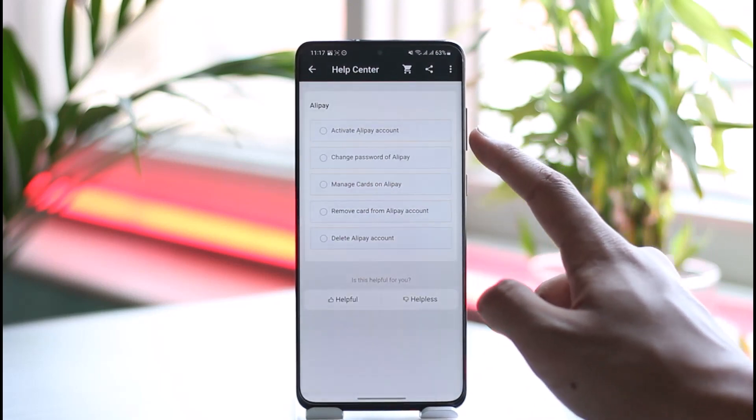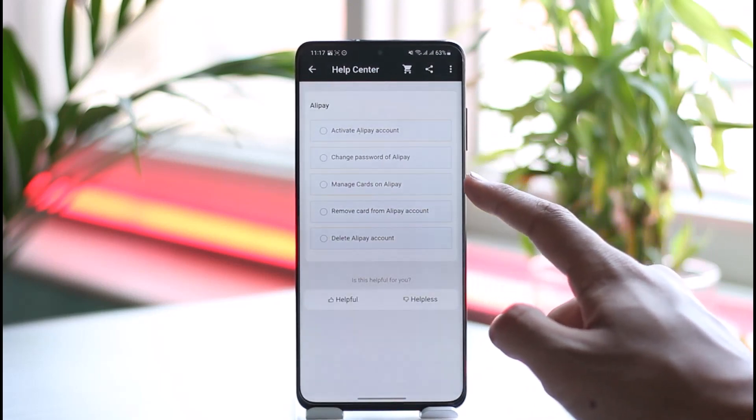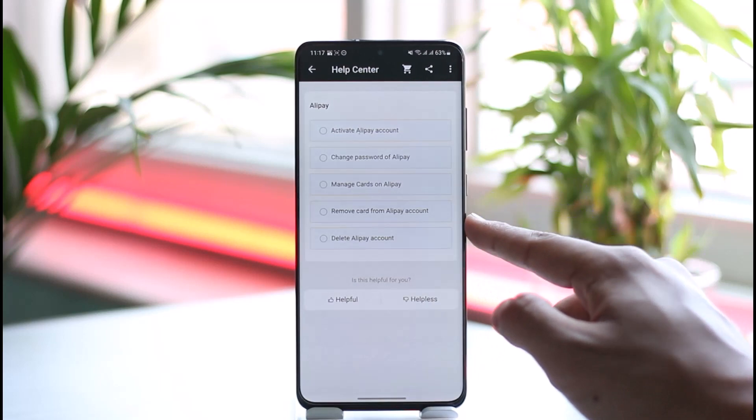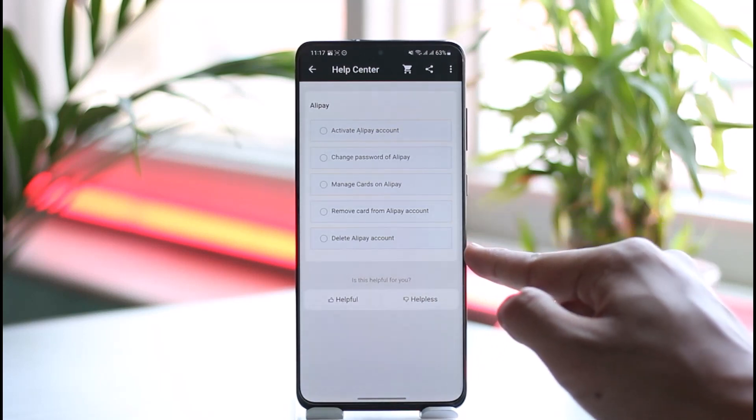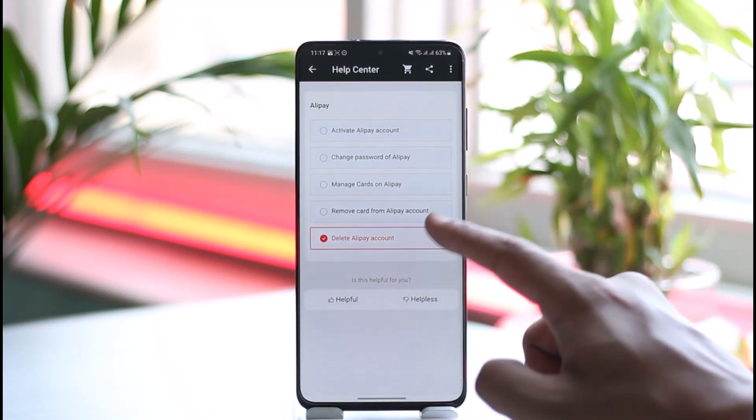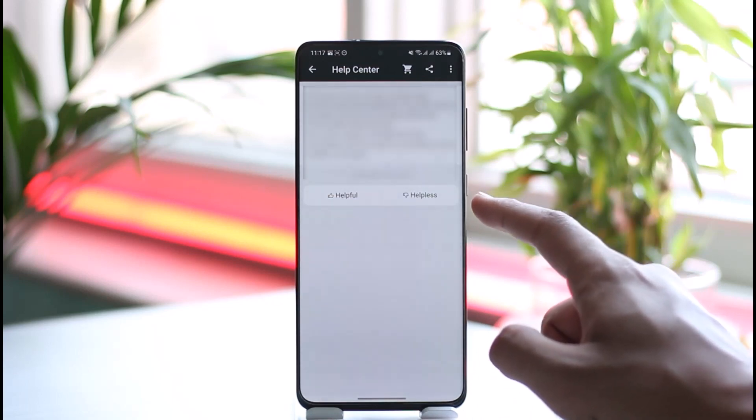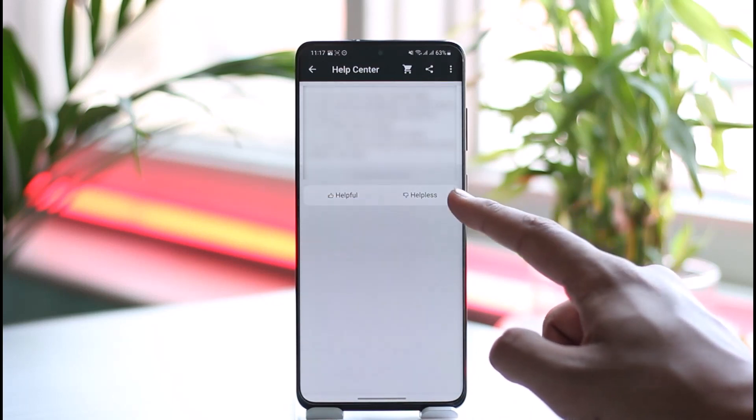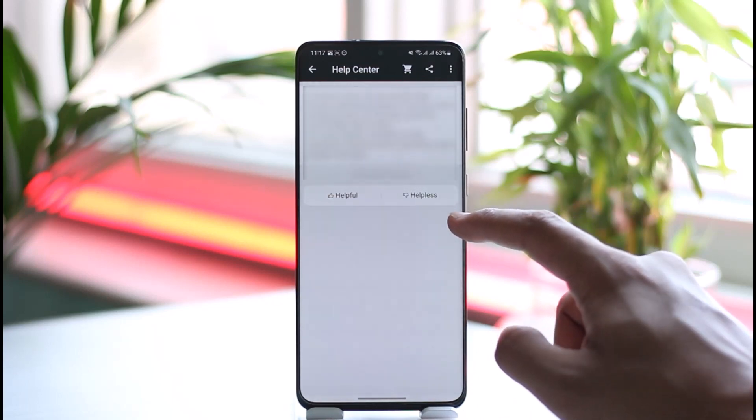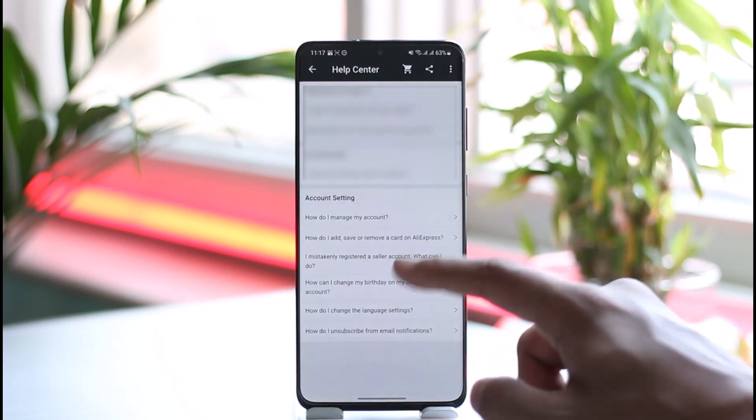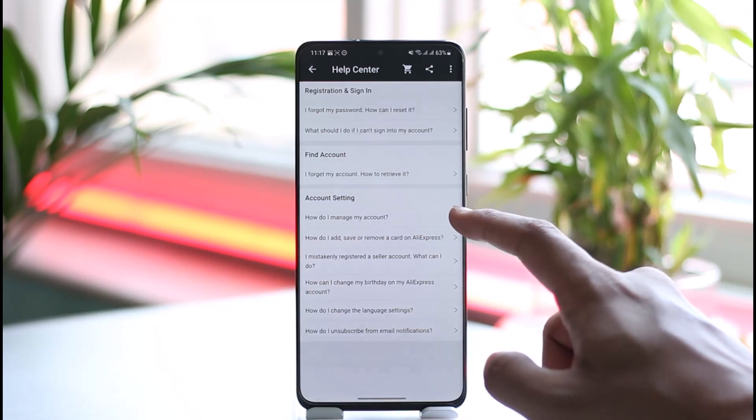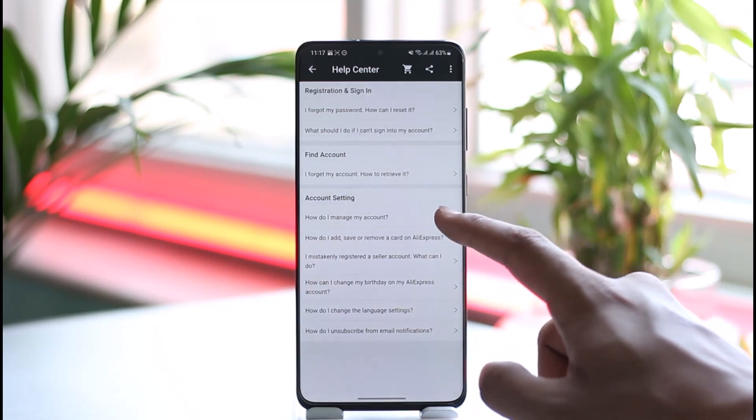Once you select that, here you can see activate, change, manage, remove card, and here you can see Delete AliPay Account. All you have to do is just select Delete AliPay Account, and right over here you'll be able to follow the instructions and then actually delete your account.